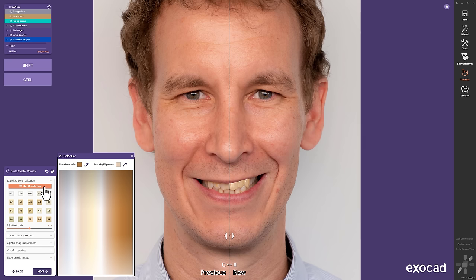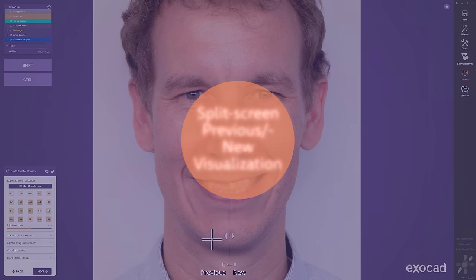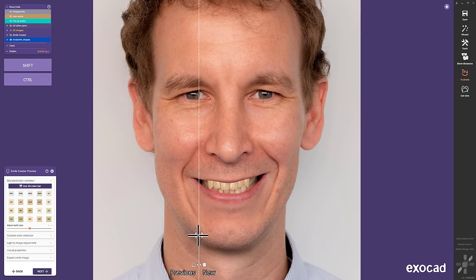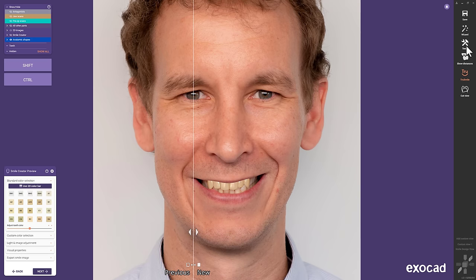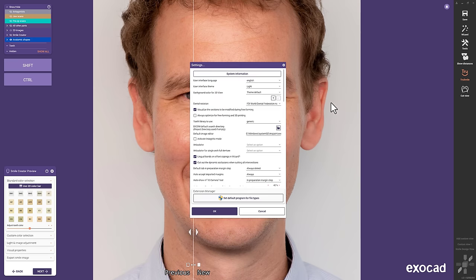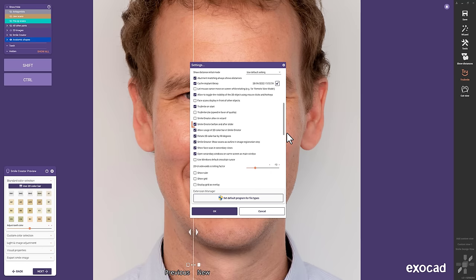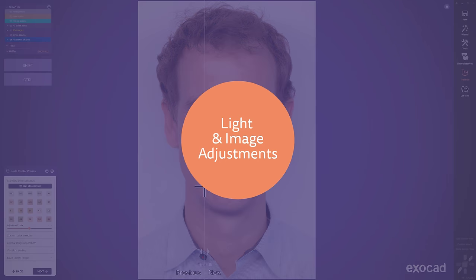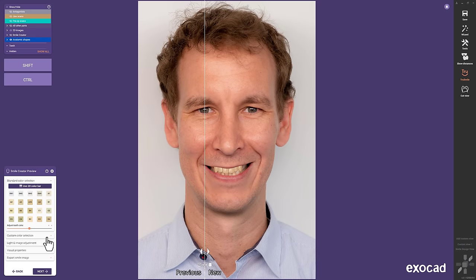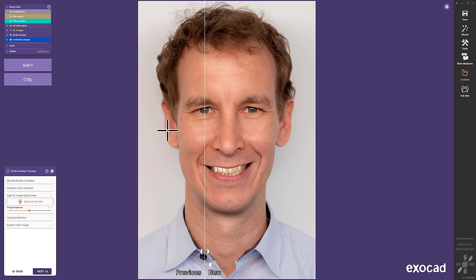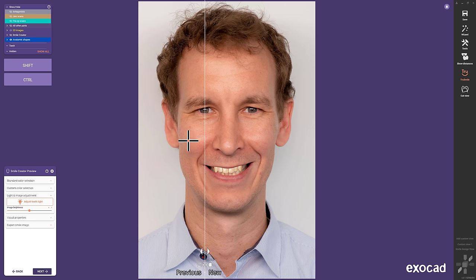Split Screen, Preview and New Visualization. If you like to toggle between the before and after view, you can make use of a new slider — just enable the belonging checkbox in the settings menu to make that view available after a restart. Also, you can adjust where the light and corresponding reflection on the teeth is coming from with the movement of your mouse. If you like to keep the current light setting, just click CTRL and SPACE to jump to the next step right away.